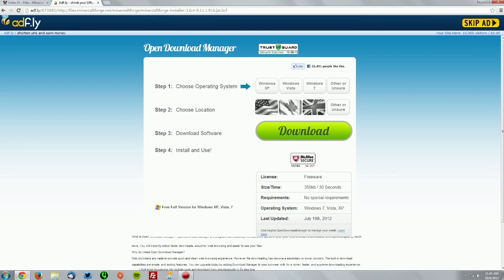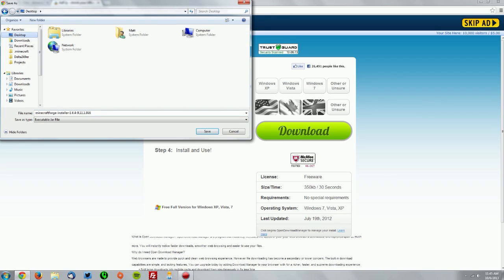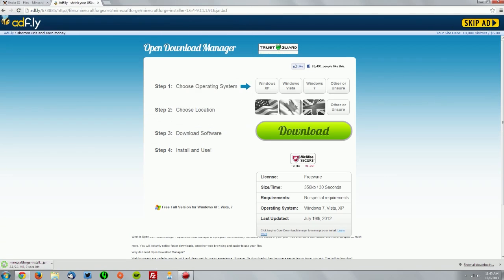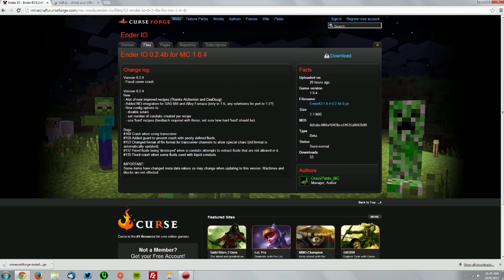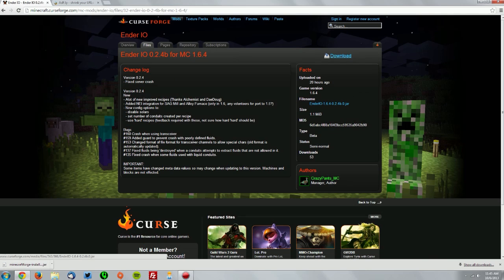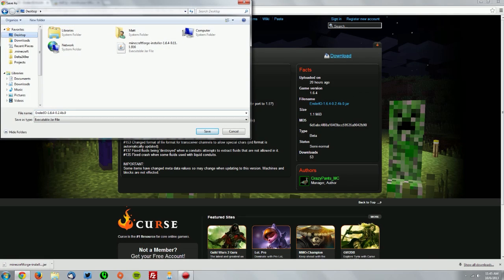Once it does, click skip ad and save it on your desktop. Now go to the Ender I.O. downloads page which is also linked in the description and find the latest version for Minecraft 1.6.4 and click the download button on that page and also save that on your desktop.